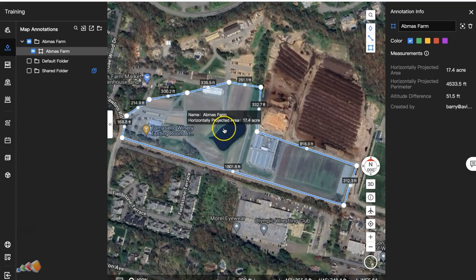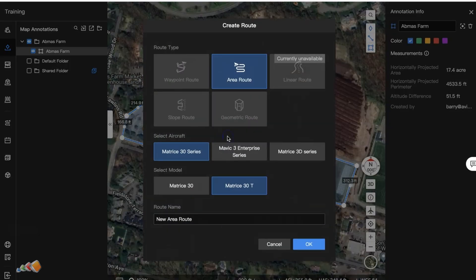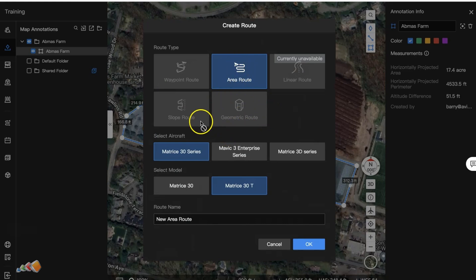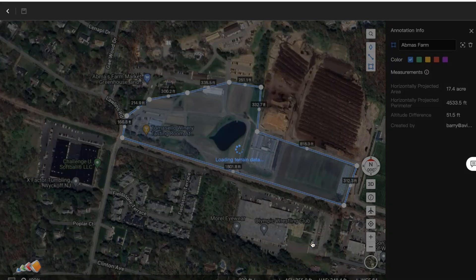Now right-click on the map area — within the area that's marked out on screen — and select 'Convert to Mapping Area.' It'll ask what you want to do: select 'Area Route,' pick a Mavic 3 Enterprise, and give it a name. I'm going to call this 'Adam's Farm' and click OK. It will now create a map with some default items.